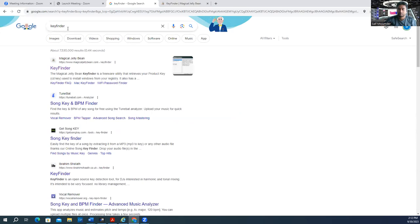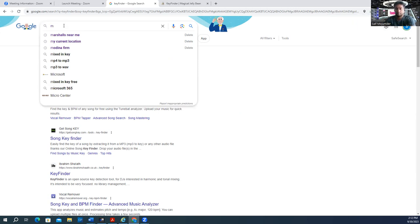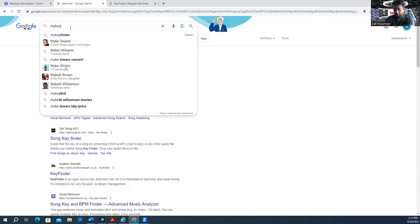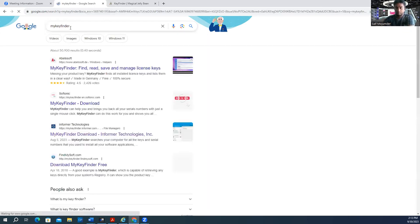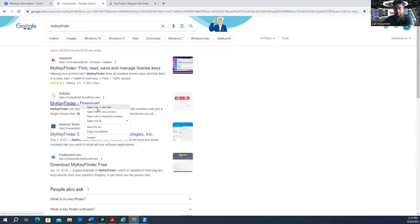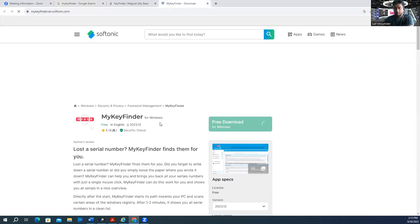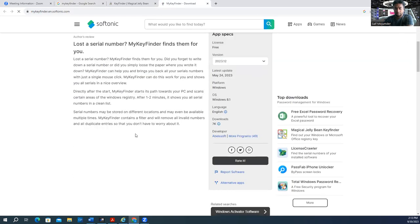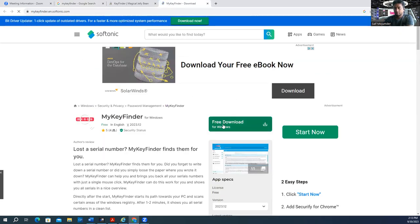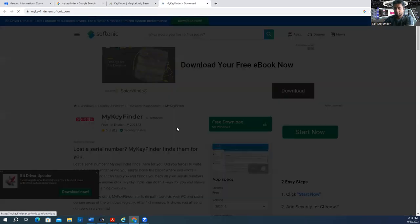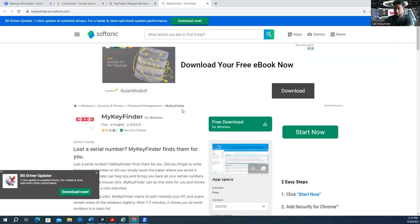Now for My Key Finder download. There are multiple links - just open one and see if you can download it. Make sure it's not an ad. Click download.